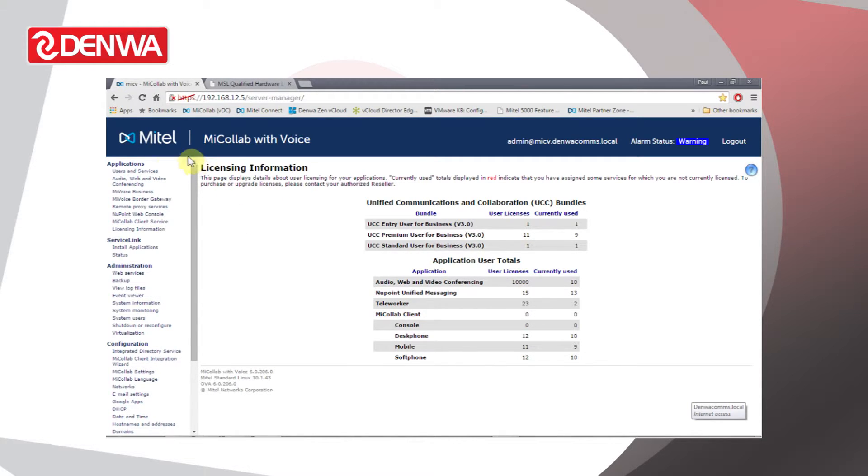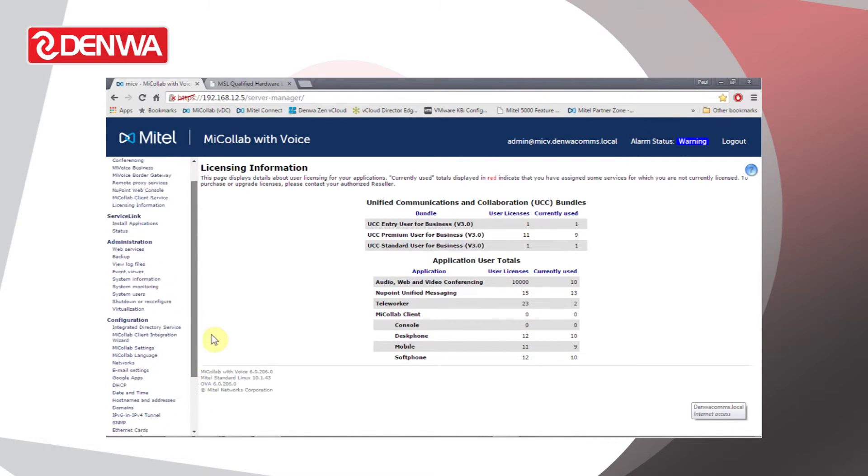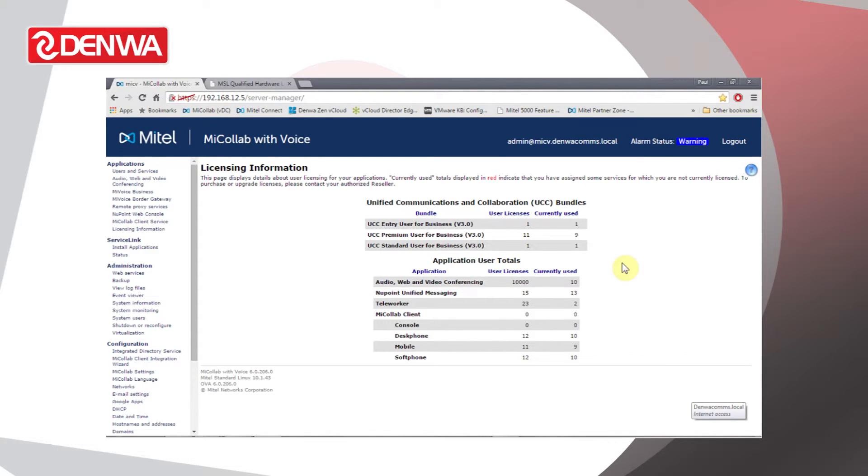Down the left hand side we've got all the options for configuring and administering the server, and then the main screen shows us individual details for those options.